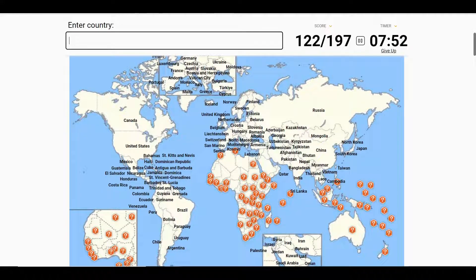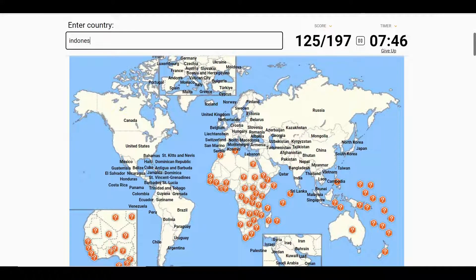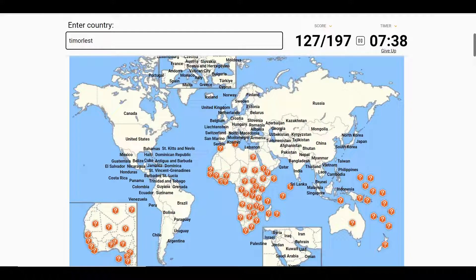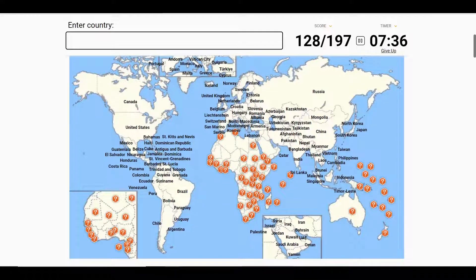Next up, we have Papua New Guinea, Singapore, Malaysia, and Indonesia, as well as the Philippines and Timor-Leste, to round out Asia. Oh, I almost forgot — Maldives is part of Asia.